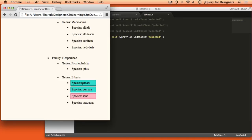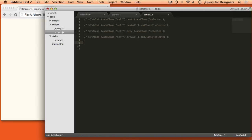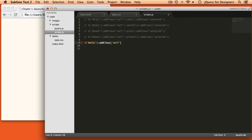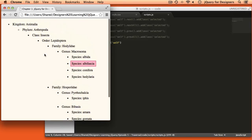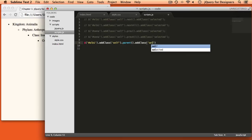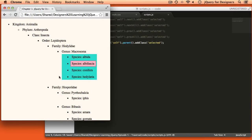We can also move up the DOM by selecting parent items. We'll go back to that list item with an ID of Albi, add a class of 'self' so we can see where we're starting. I can say .parent() and add the selected class there. You can see here that we have selected the unordered list that wraps these four list items, because that is the next parent.